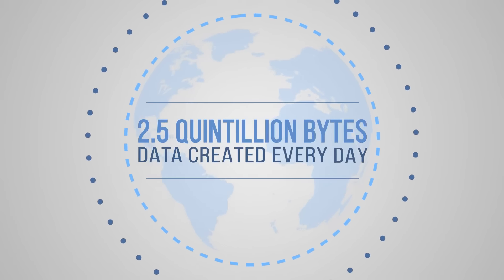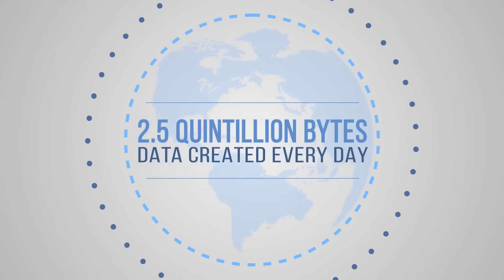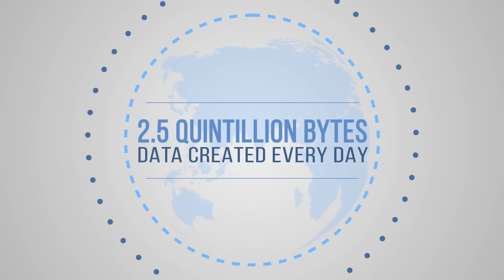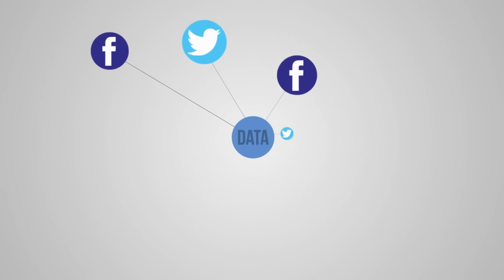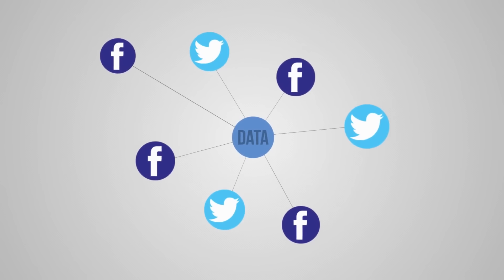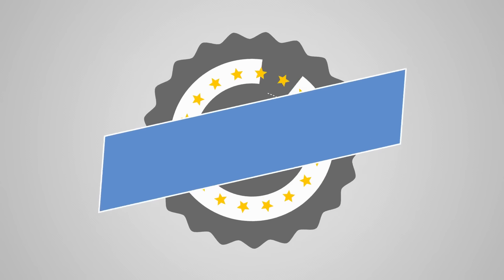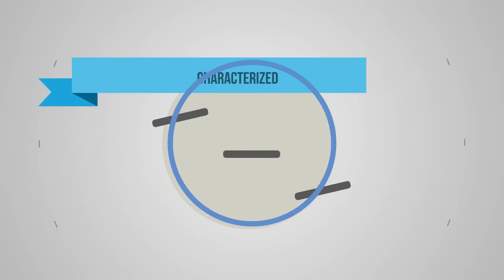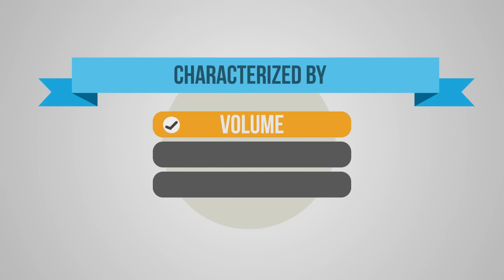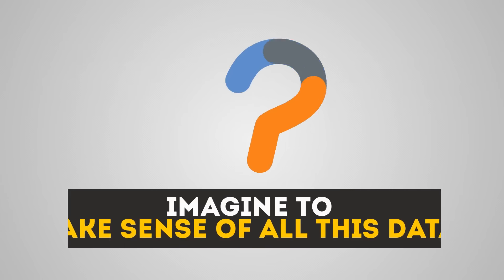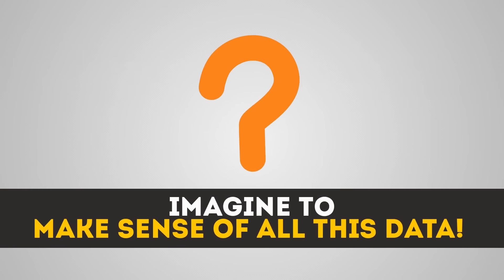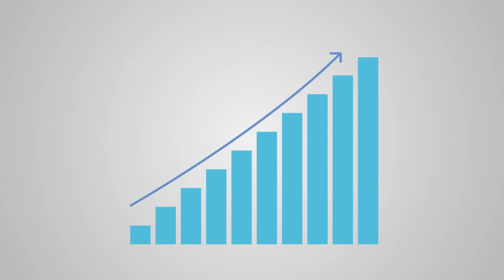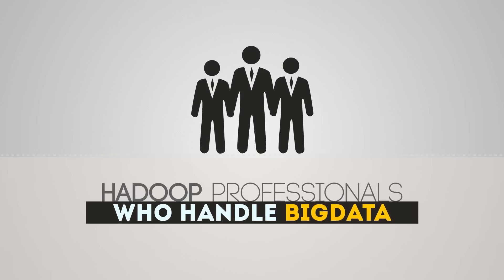2.5 quintillion bytes, that's the amount of data that is typically created every day, some of which even belongs to your Facebook statuses and tweets. We call this entity big data, characterized by its volume, velocity, and variety. Imagine having to make sense of all this data.